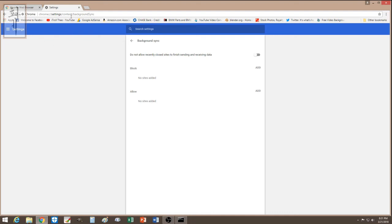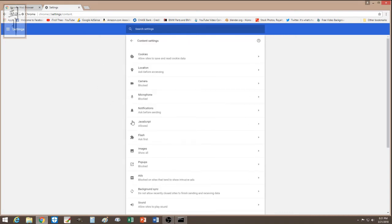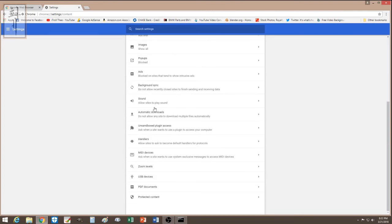One setting I recently changed was the option that allows closed sites to finish sending and receiving data. I turned that off because if I close the browser I expect everything to shut off — no downloading, nothing. I'm not sure if this is what allowed the download to finish when I was on that infected site, but I turned it off just in case.